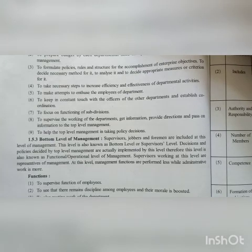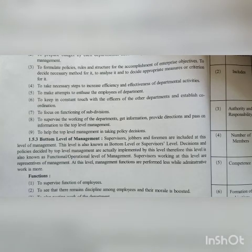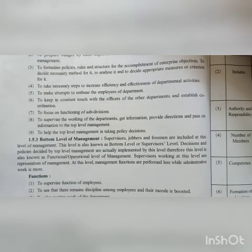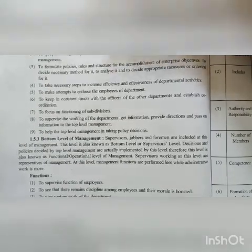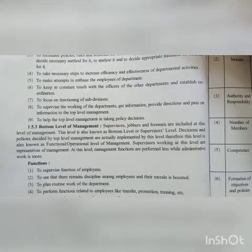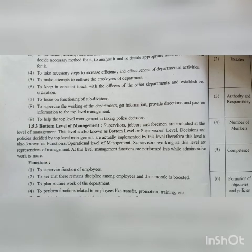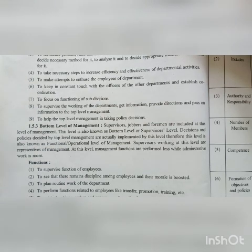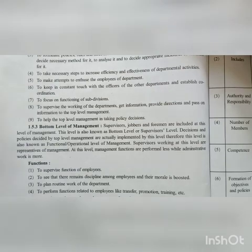To decide necessary methods to ensure enthused employees of departments. They will prepare all the work together with each other to ensure coordination.